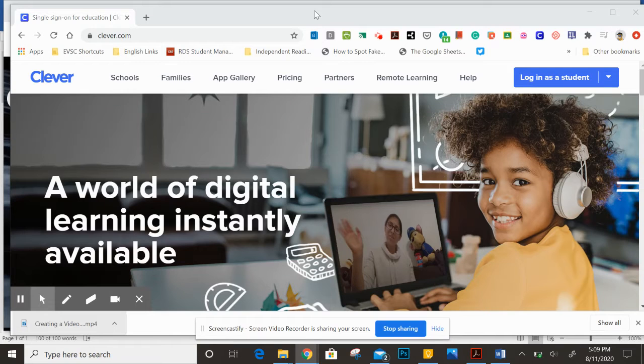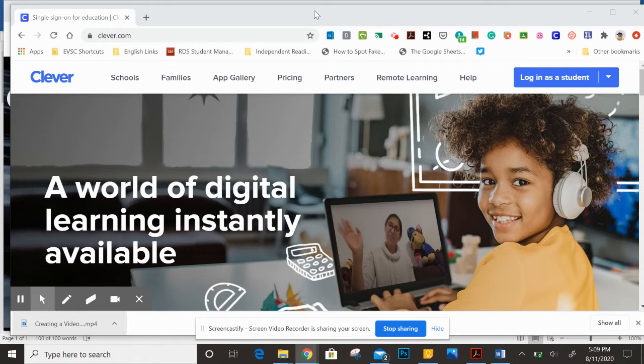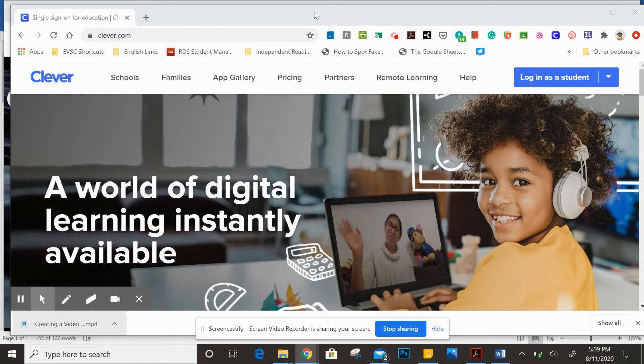Let's take a look at Clever. Clever is what we call an SSO or a single sign-on, and what that means is that you go to this one website and log in one time, and then it gives you access to many other websites that it has archived for you.